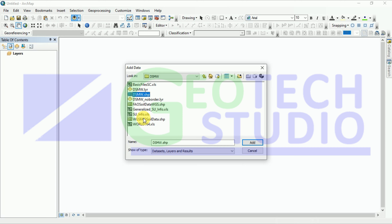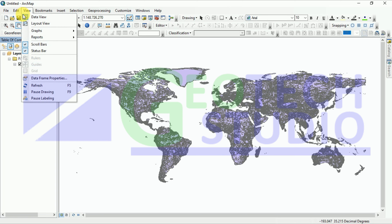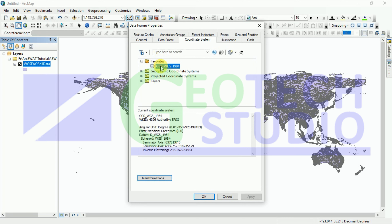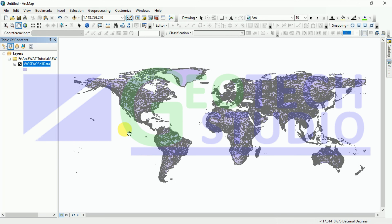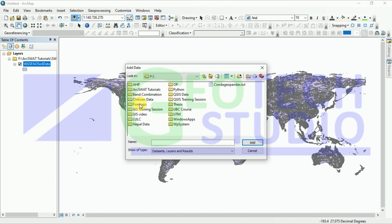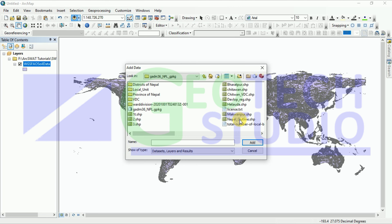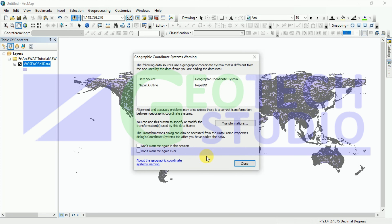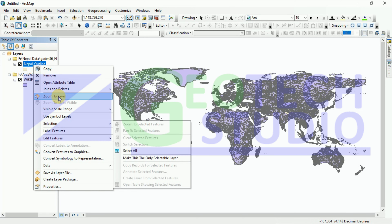You can see it uses CGS here. We have to use this for the other layer as well, since it has an unknown projection. Now what we have to do is add the data downloaded from DIVA-GIS — I am going to use my Nepal outline data. You can simply zoom to the layer. After zooming in, we have to clip out this layer.